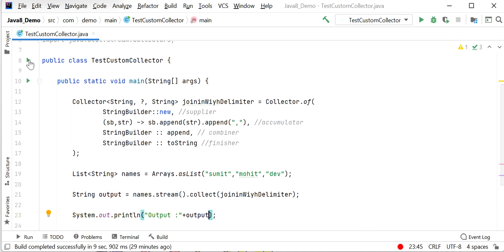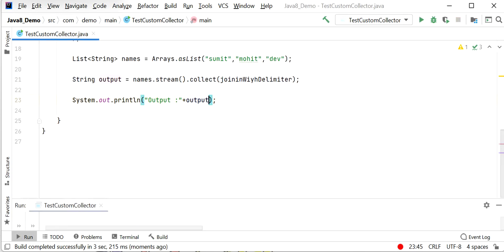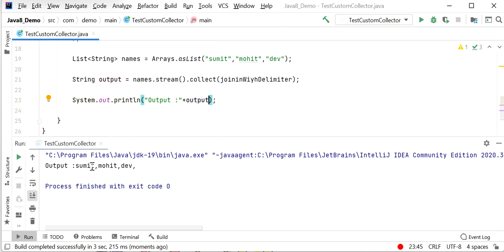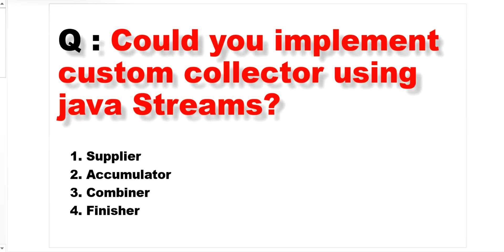Running the application, the result is: Sumith, Mohit, Dev. The stream method converts the list into a stream and the collect method accumulates the elements using our custom joiningWithDelimiter collector. The overall purpose is to concatenate a list of strings with a comma delimiter using a custom collector. Thanks for watching!